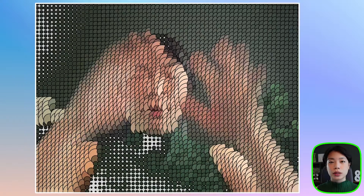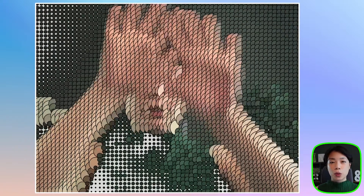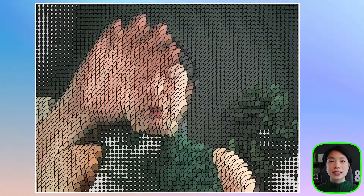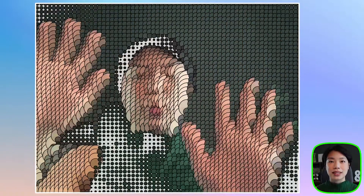Welcome to another coding tutorial, and in today's video I'm going to show you how to work with a live video from your webcam to create something interesting.